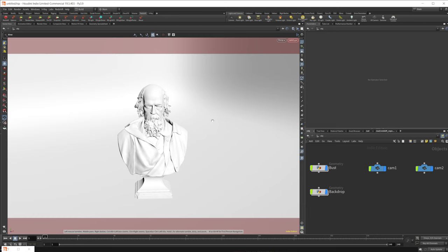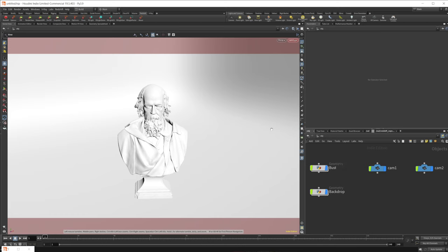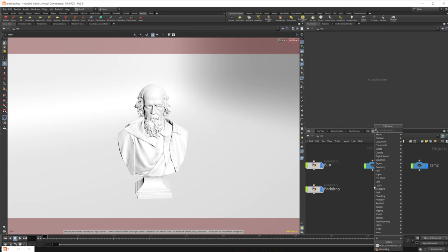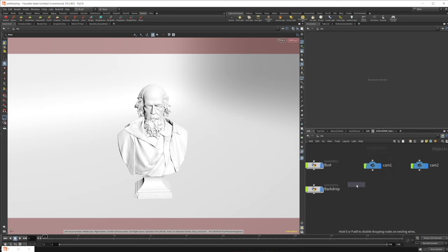I've just got a scene set up here. This is a bust from 3dscans.com. Then I just have a backdrop here, which I've set up in the scene, and I've just set up a simple redshift material on it. But let's go ahead and dive in and create the HDR Light Studio connection.